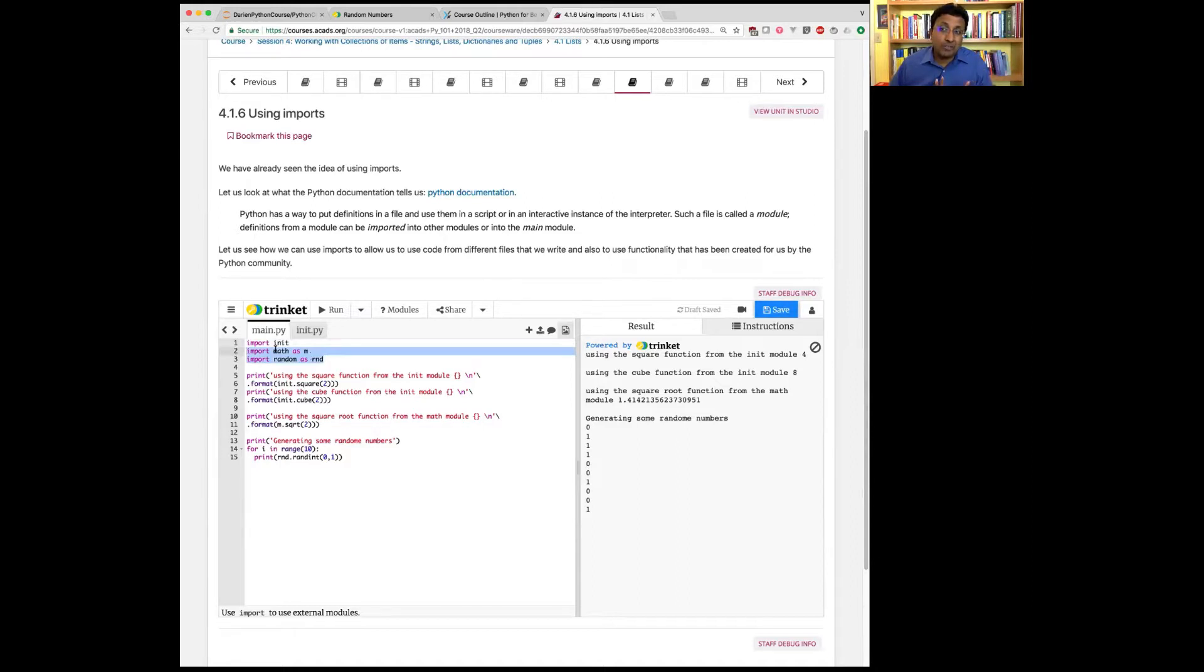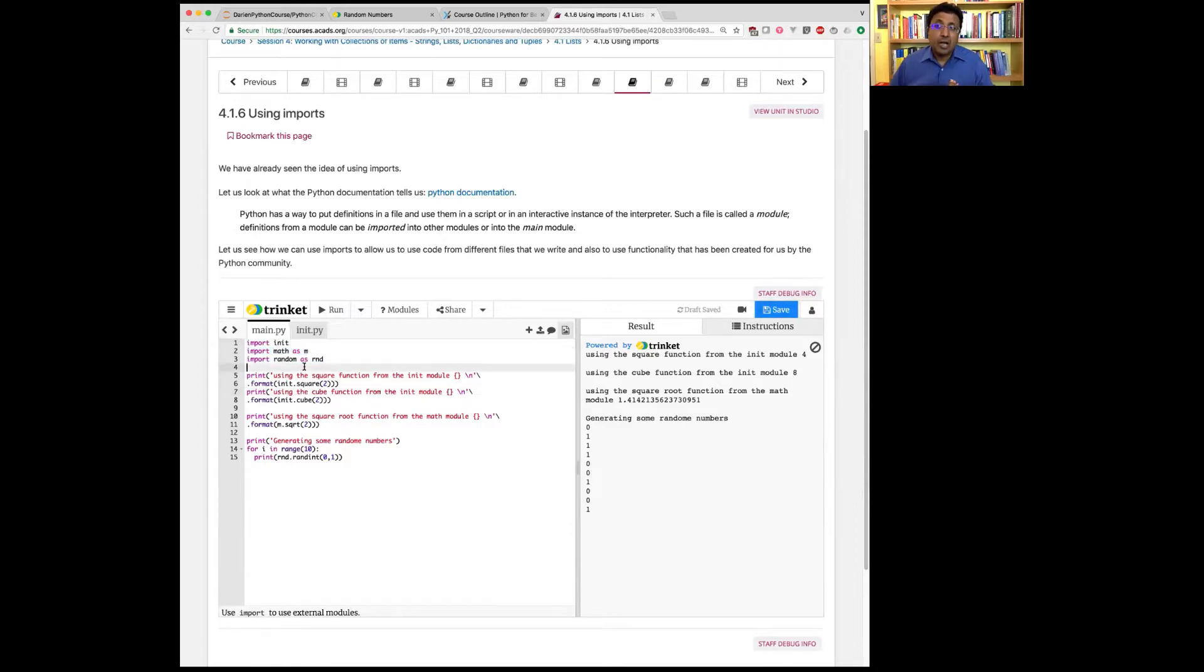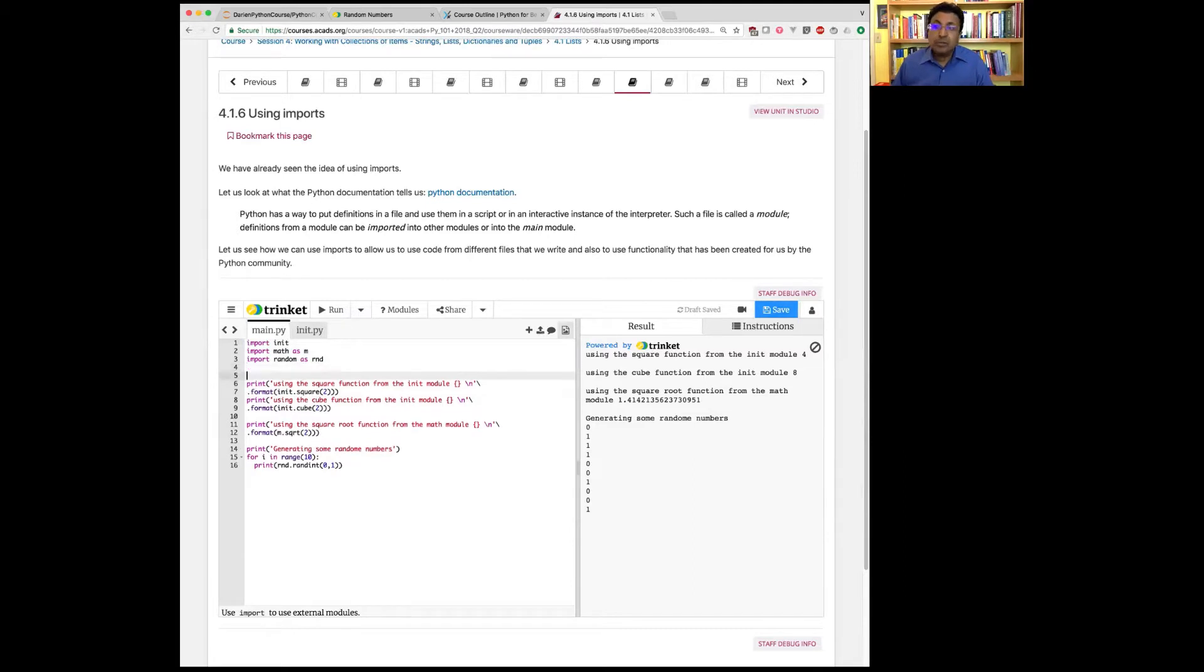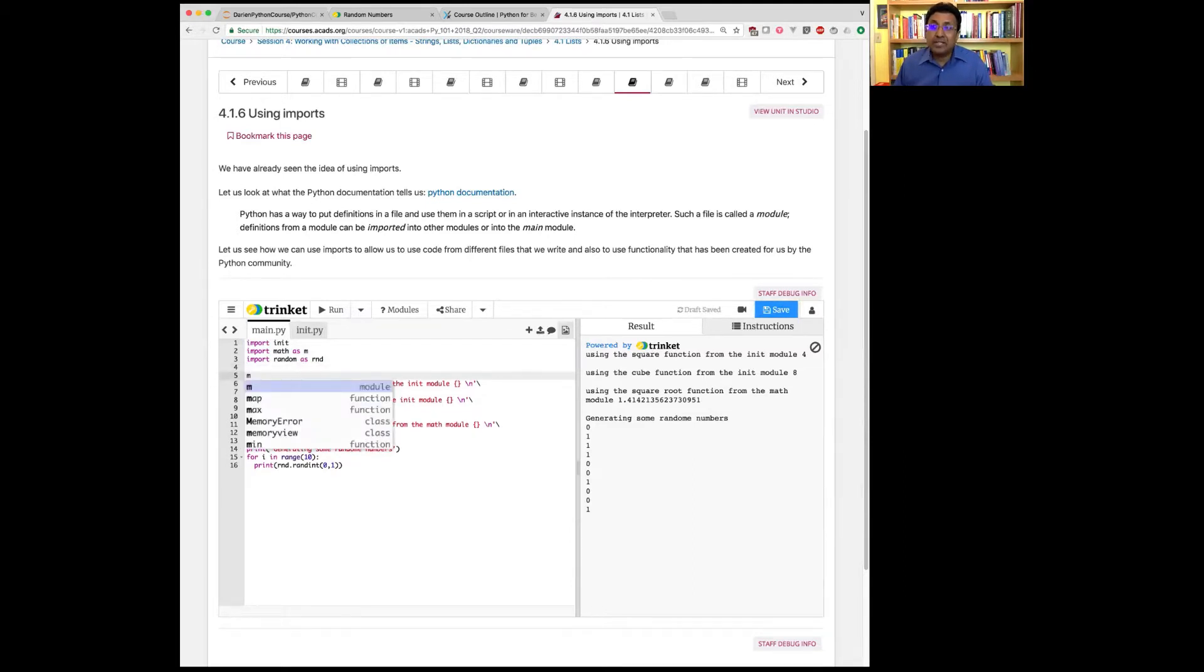One of them is the math module. In the math module, there's a large number of functions. How do I know what functions are in the math module? Of course, we can look at the documentation, but they have made it easy for you.